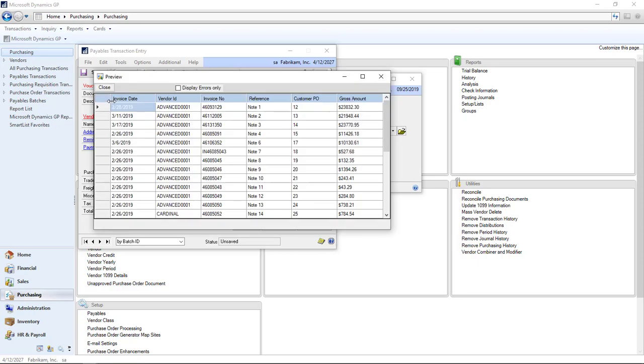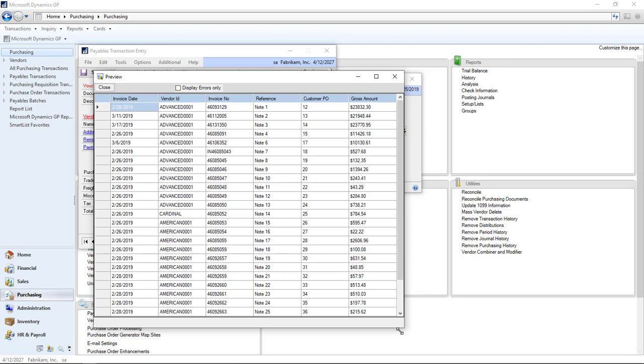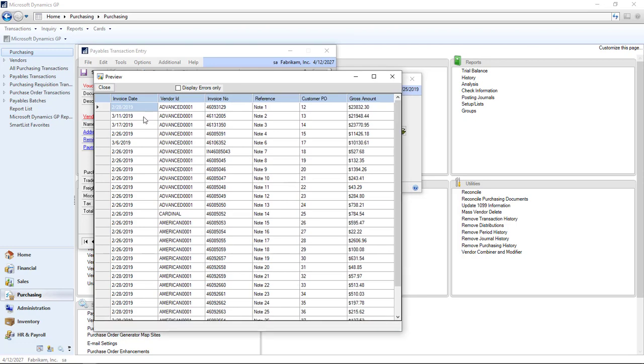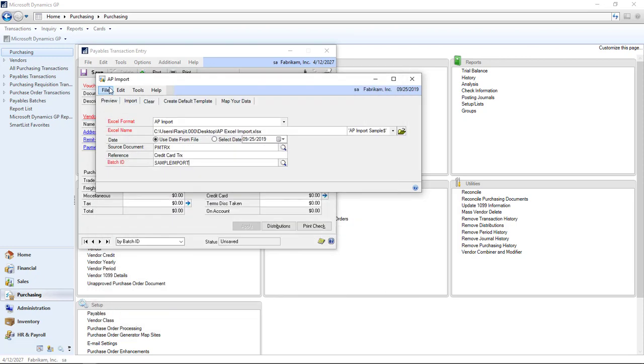If I needed to select from a different tab in the Excel spreadsheet, I could. Here I clicked on the preview button. This displays the payables transactions that I'm importing: invoice date, vendor ID, invoice number, reference, which is basically your note. We're going to import this and it's as simple as that.